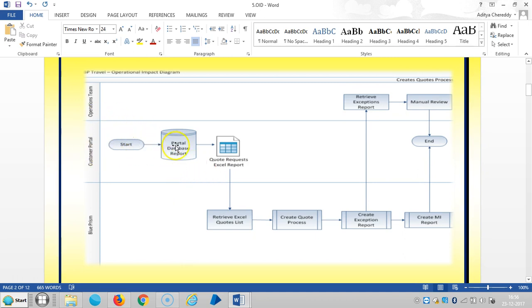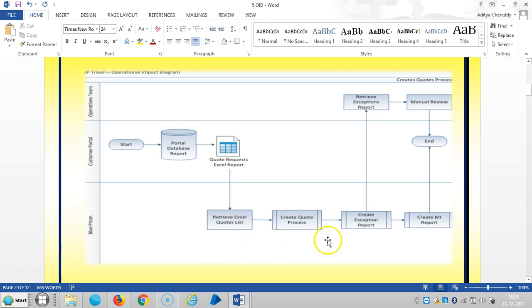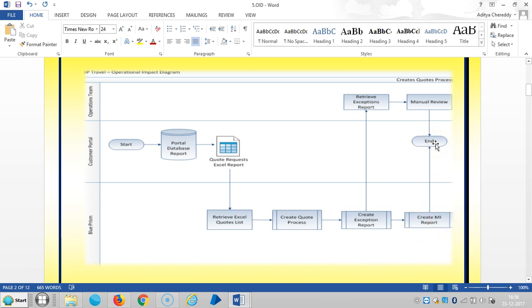Here is the solution flow: data comes from the customer portal, portal database report, then we get a course in Excel report. In Blue Prism, we import the data, retrieve the Excel course list, create the course process, create exception reports, and create management information reports.